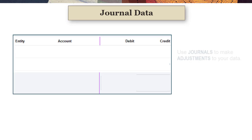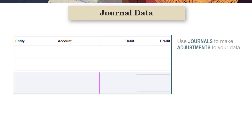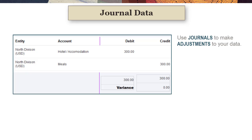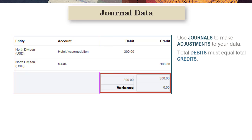You use journals to make adjustments to your account data. Journals provide double-sided entry using debits and credits to ensure your balance sheet stays in balance. Total debits for each currency must equal total credits.